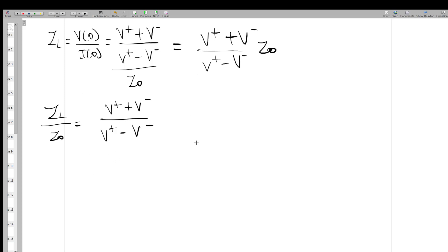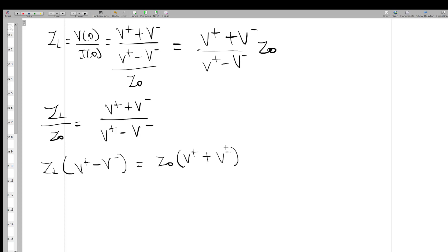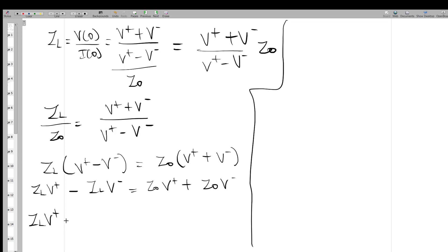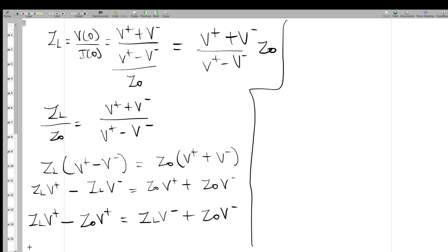We want to find the reflection coefficient — the amount of signal reflected back with respect to the signal fed in. Cross-multiplying: Z_L(V+ + V-) = Z₀(V+ + V-), which gives Z_L·V+ - Z₀·V+ = Z_L·V- + Z₀·V-. Grouping like terms: V+(Z_L - Z₀) = V-(Z_L + Z₀).